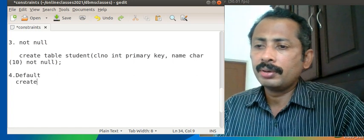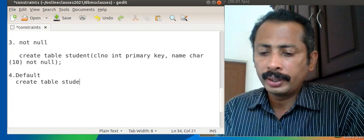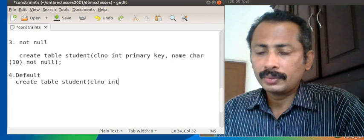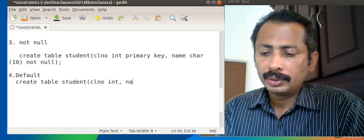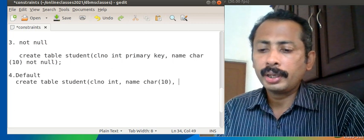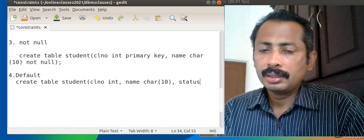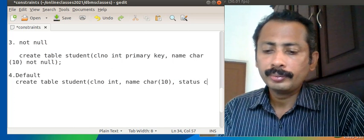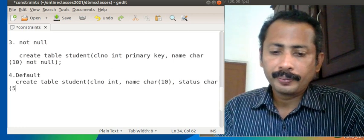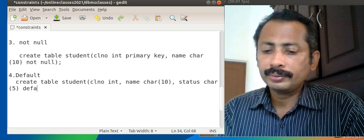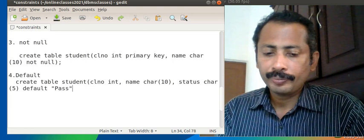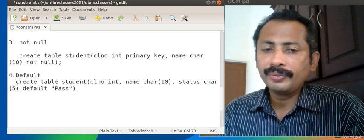To demonstrate DEFAULT, we create a table student with fields: class_number INT, name CHARACTER(10), and status CHARACTER(5) DEFAULT 'pass'. This is the syntax for giving a default value to a field.